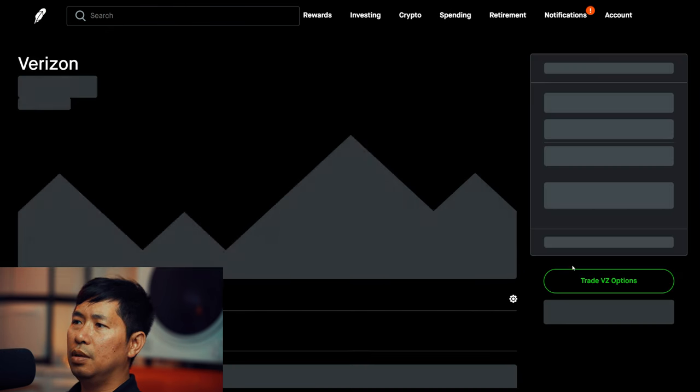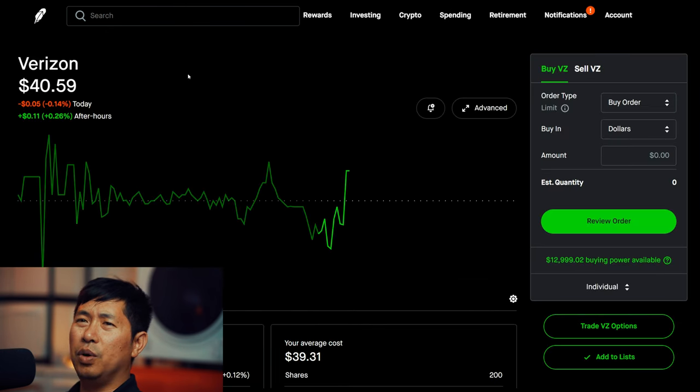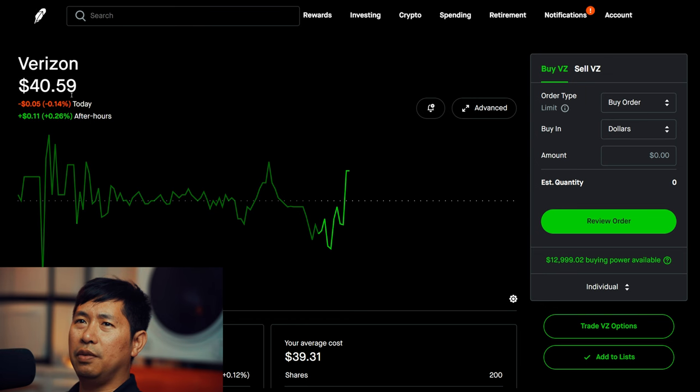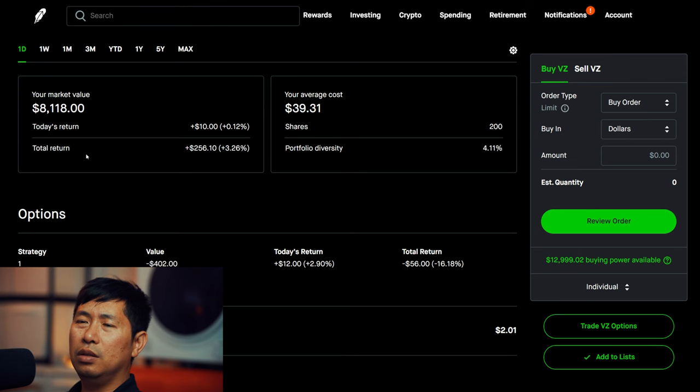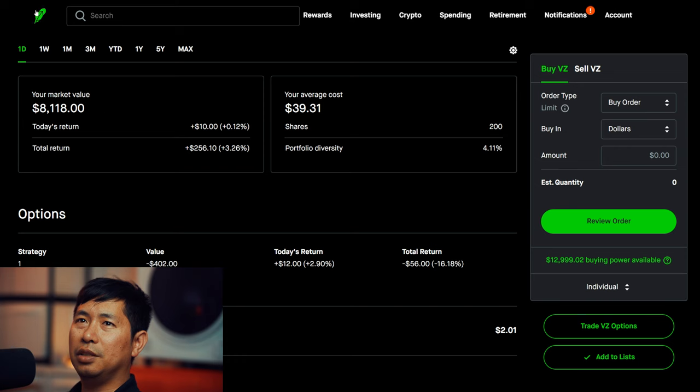I have 200 shares of Verizon at $40.59, average cost $39.31, total return $256.10.